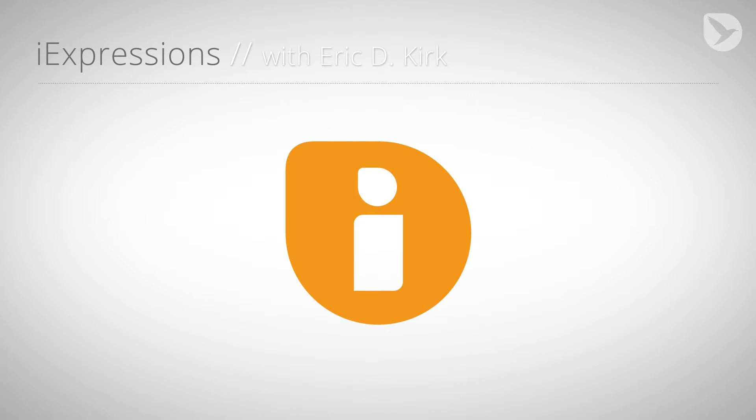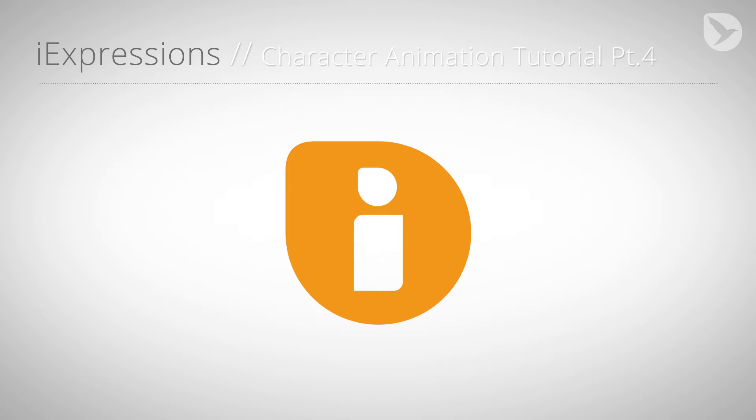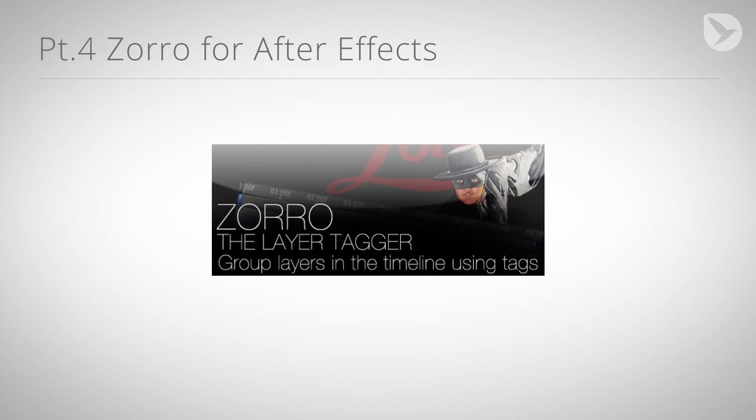Hello, this is Eric D. Kirk for MamaWorld.com, and in this tutorial I want to introduce you to a true hero in the After Effects world, Zorro, the Layer Tagger.